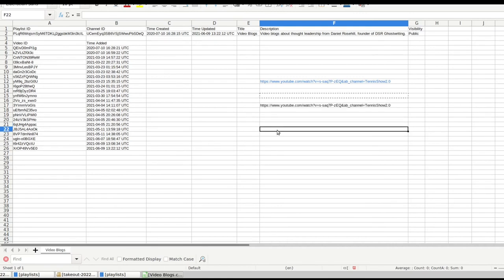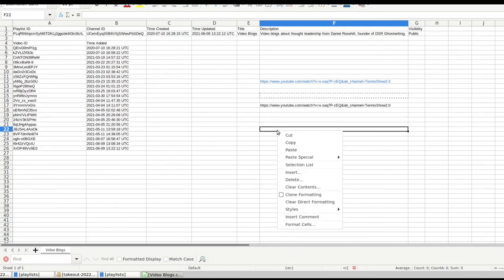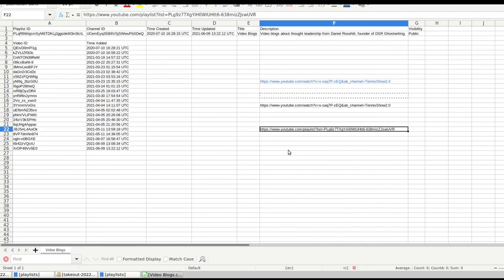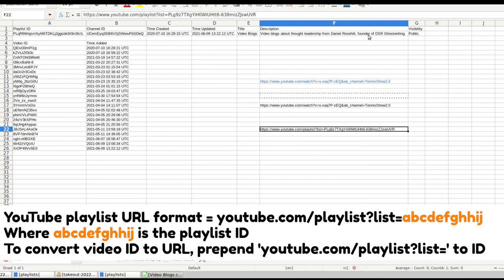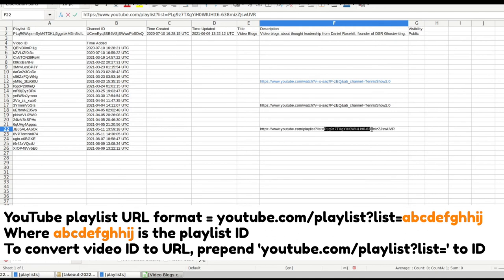So I'm going to do the same thing for a playlist. So I just copy a random playlist into this cell here, then you can see the string for a playlist is going to be youtube.com forward slash playlist question mark list equals. And then after that equal sign, you're going to get an alphanumeric ID. That's going to be the ID there.